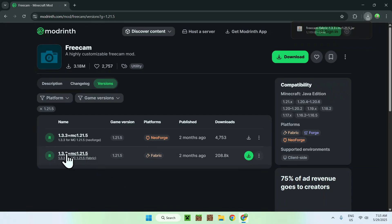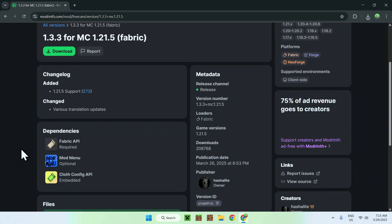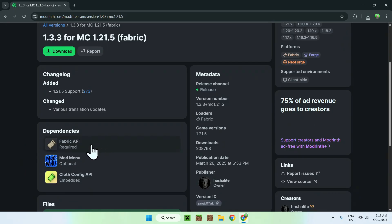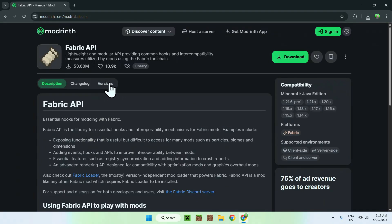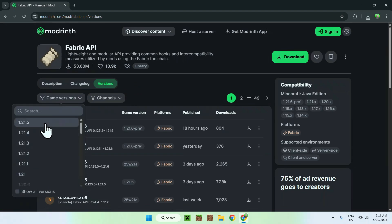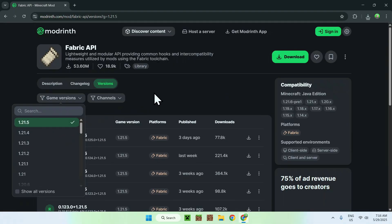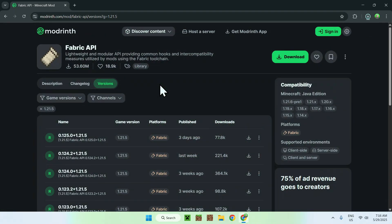You'll also need dependencies. Go to the version name for FreeCam and scroll down — you'll find some dependencies listed. For example, Fabric API is required, some others are optional, and one is already embedded in the mod. Click on Fabric API, go to 'Versions', then 'Game Versions', and make sure the version you select matches your FreeCam version. Select the matching version and click the green Download button — you now have Fabric API as well.